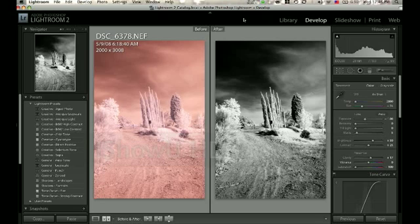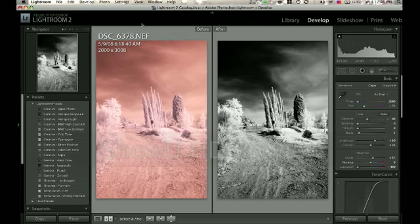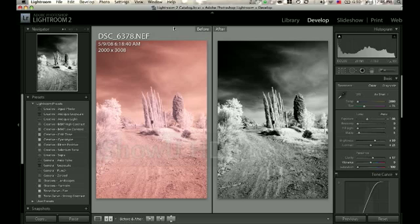Okay, what you're looking at is a before and after of a photograph taken in Tuscany, Italy in 2008.